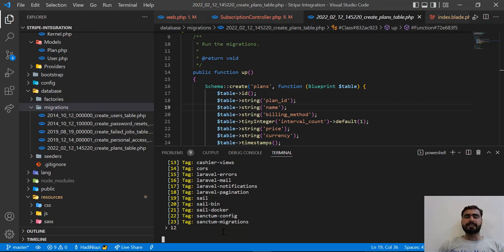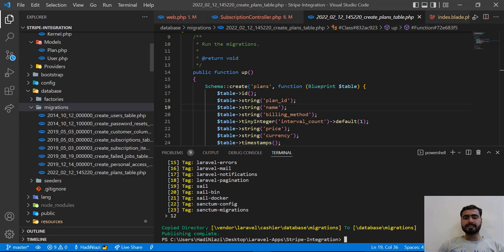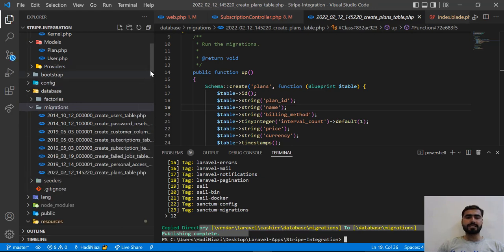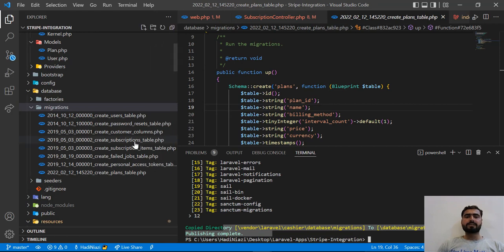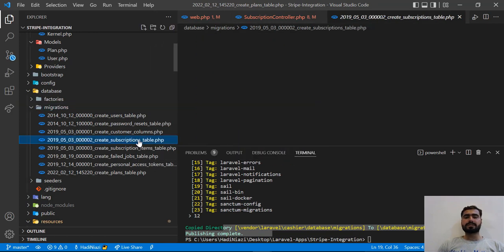and hit enter. Yes, it says that these migrations are published and now these migrations are visible here. So I want to change this. Let's go to this subscription